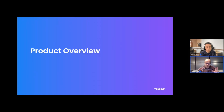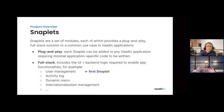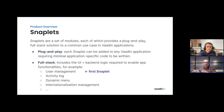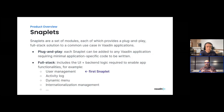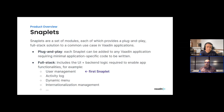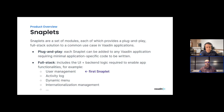Snaplets and statlets in general are a set of modules, each of which provides a plug-and-play, full-stack solution to a common use case in a Vaadin application. Being plug-and-play means each snaplet can be added to a Vaadin Flow application requiring almost no application-specific code, because these snaplets address recurring use cases and are designed to require minimal coding and adjustment.